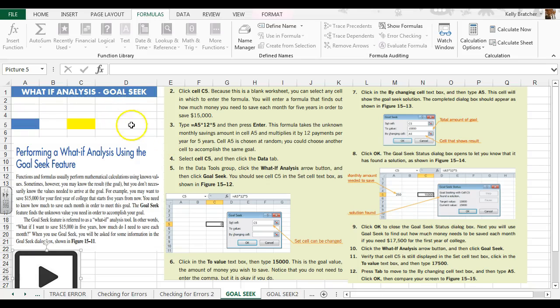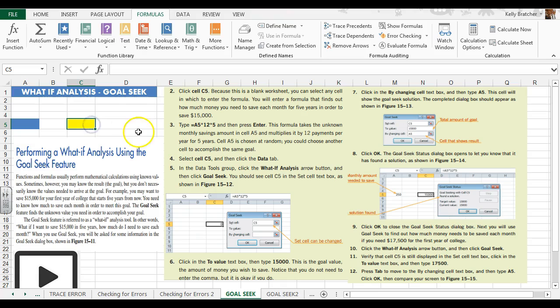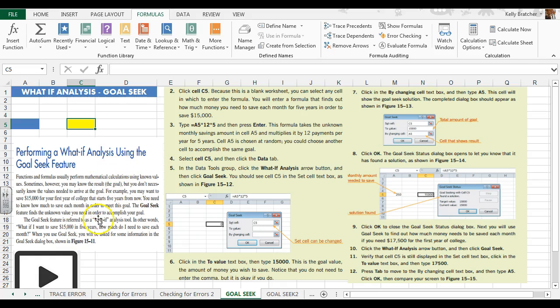In this video we're going to learn about Goal Seek. Sometimes you know the goal or the end result that you have in mind, but you don't know the values that you need to get there. So that's what Goal Seek is for.